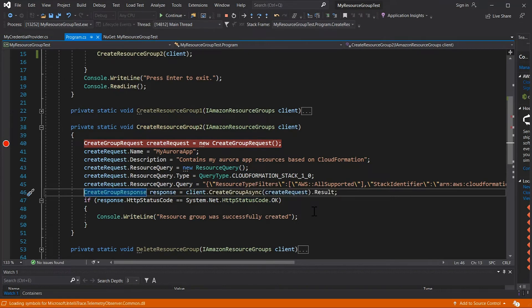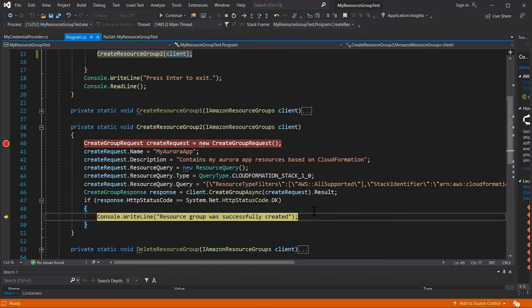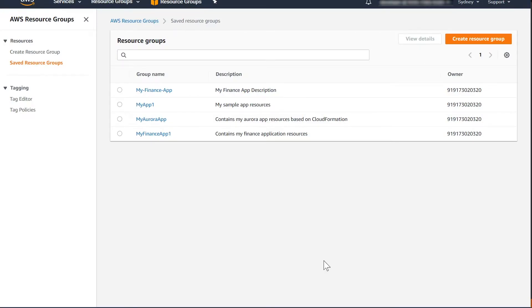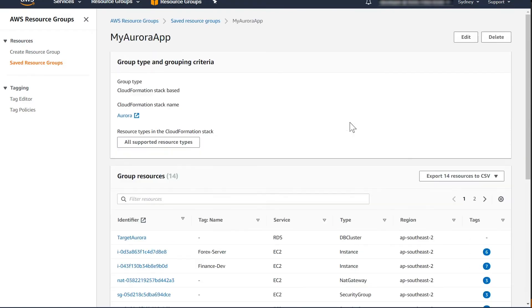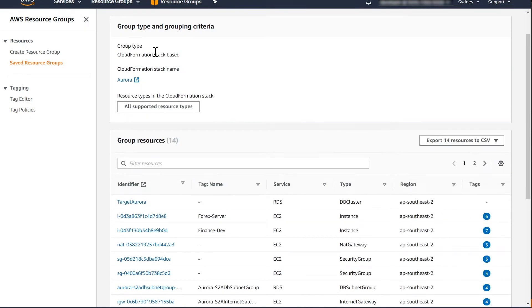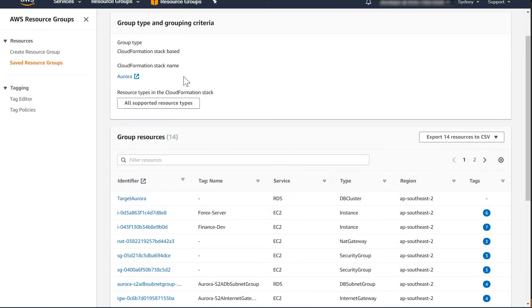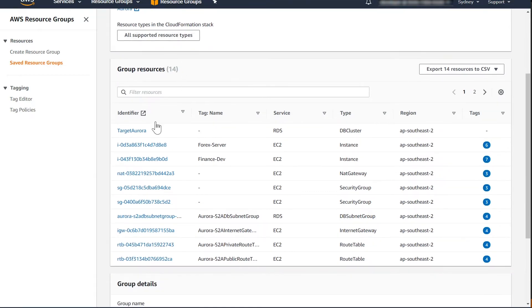Let's create the resource group. If you go into the Aurora app group, you will find all the resources that CloudFormation has provisioned, including RDS instances, EC2 instances, NAT gateways, security groups, internet gateways, and route tables, to name a few.